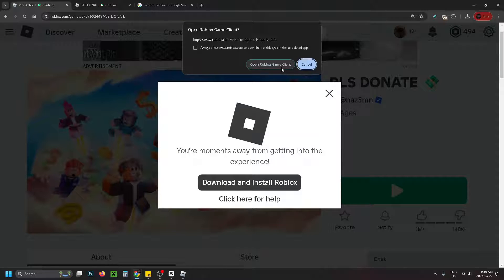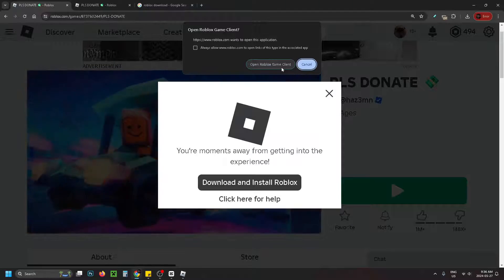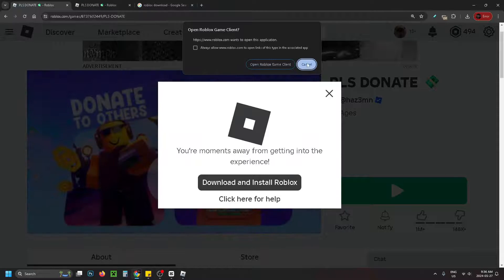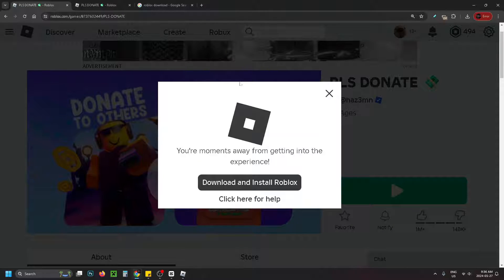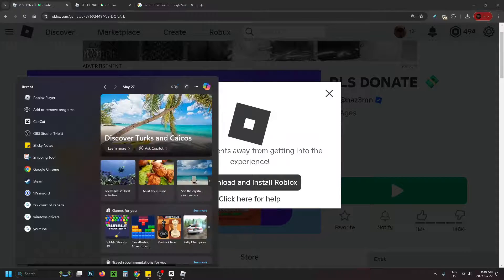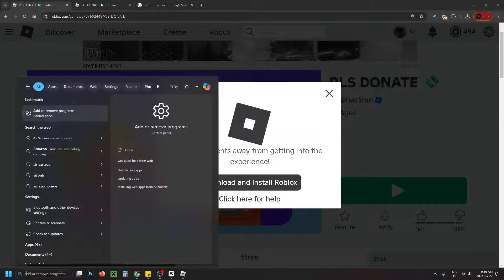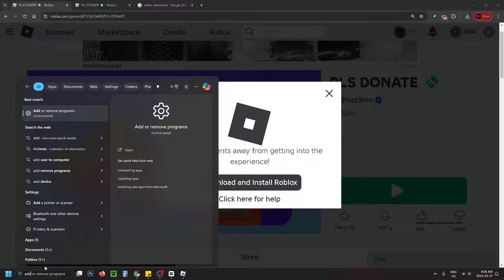If you still can't play the game and you're still getting that error, you're going to have to uninstall the game client and reinstall it. Go down to search and type 'add' and then select Add or Remove Programs.